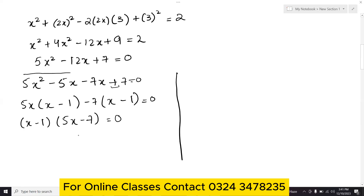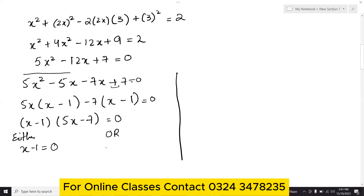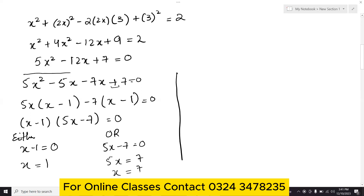Using either-or: x minus 1 equals 0 gives x equals 1, and 5x minus 7 equals 0 gives 5x equals 7, so x equals 7 upon 5. We have found two values of x.